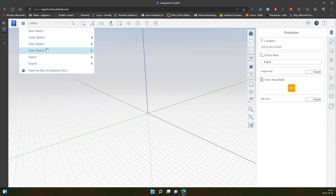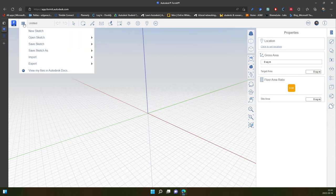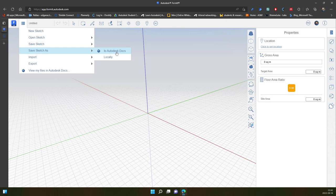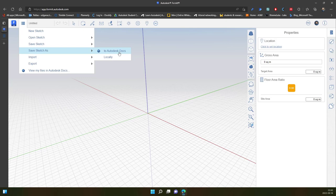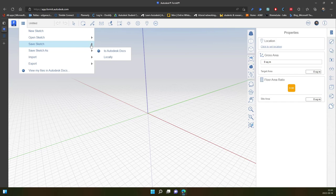In this case, because we don't have access to Autodesk Docs, it's limited for students and we cannot use it. For normal projects and normal licenses and companies, this access is available so you can save it to Autodesk Cloud platform. But for students and free users, you just click sketch, save sketch locally.